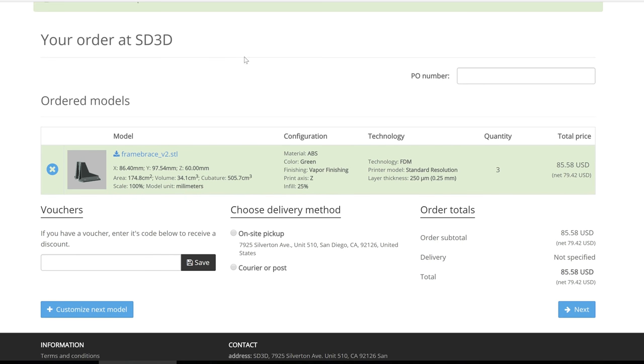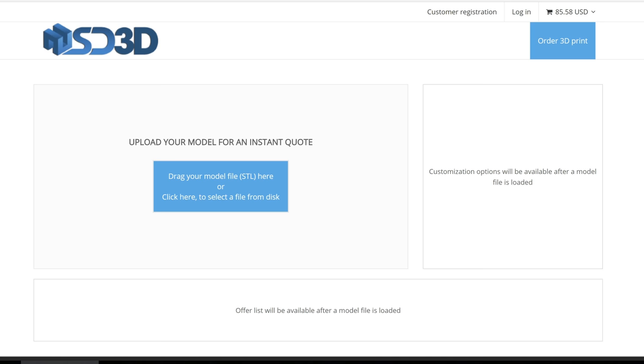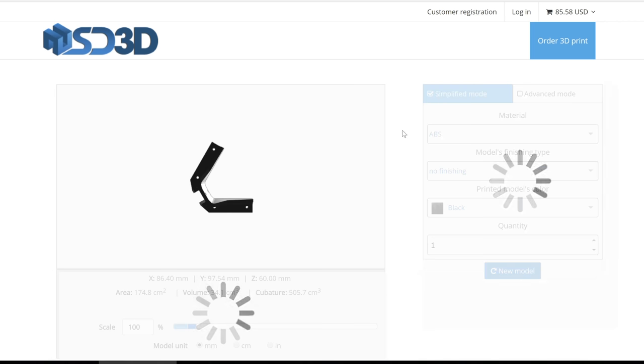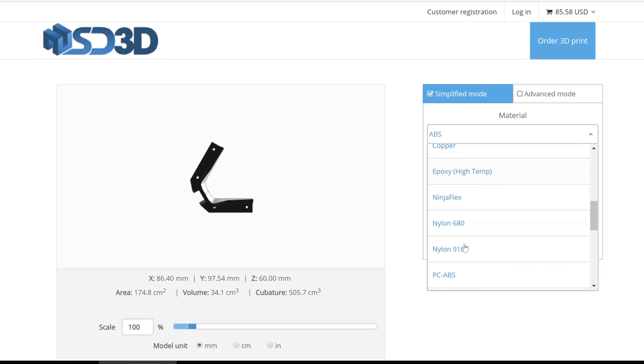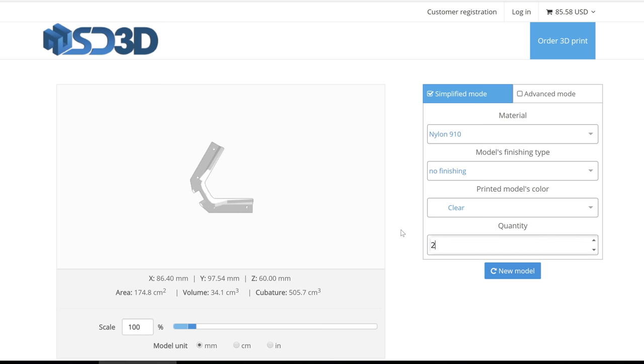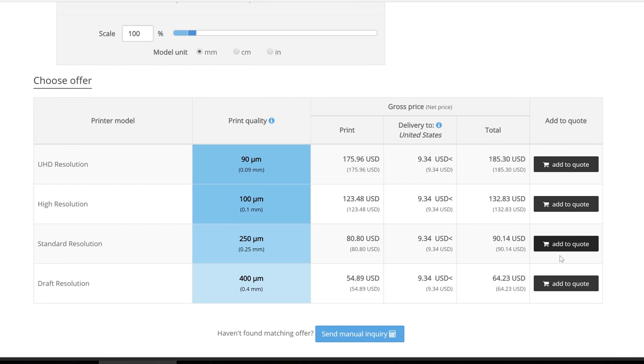The next page they are taken to is their cart. From here, customers can easily choose customize next model if they want to have more parts submitted in which they will be taken through the same process we just went through.